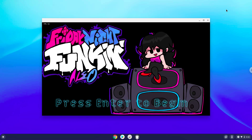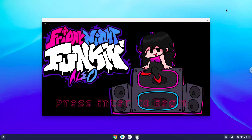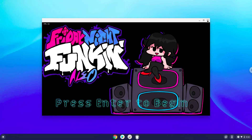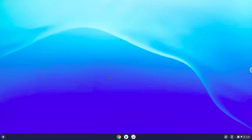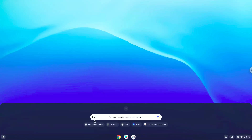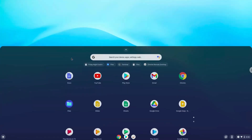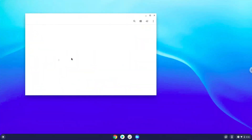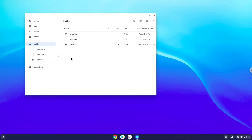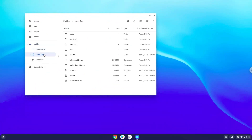Firstly, we will open up the Linux files in our file manager. Now remove the modded data, manifest, and mods folders.